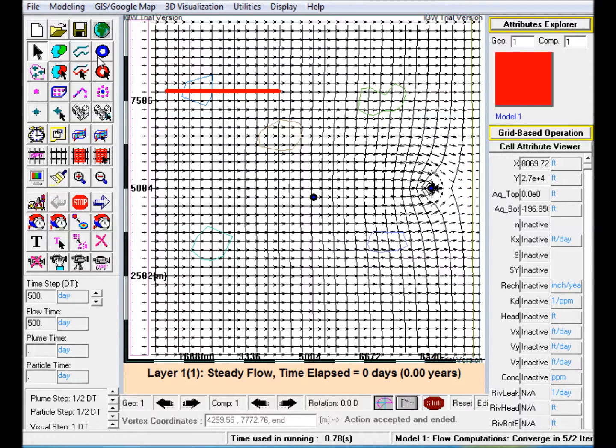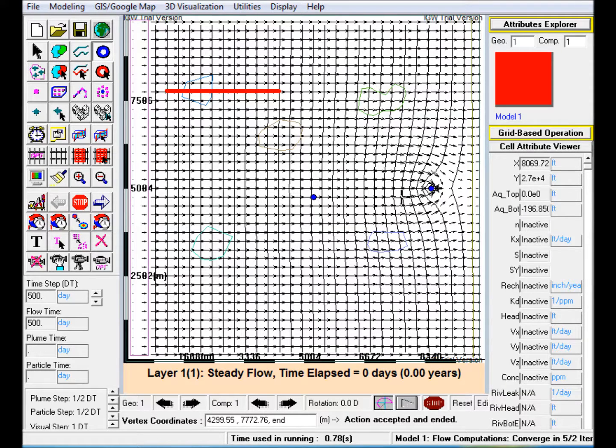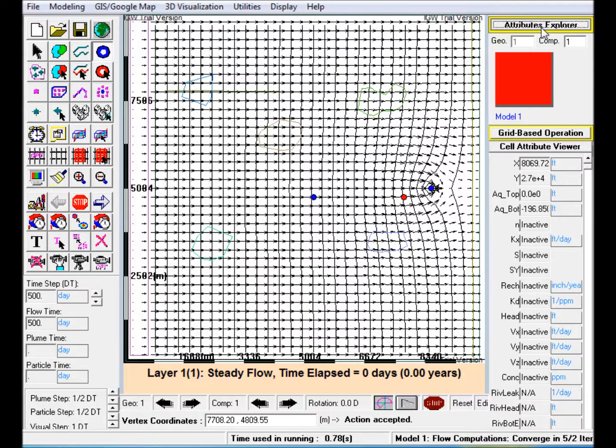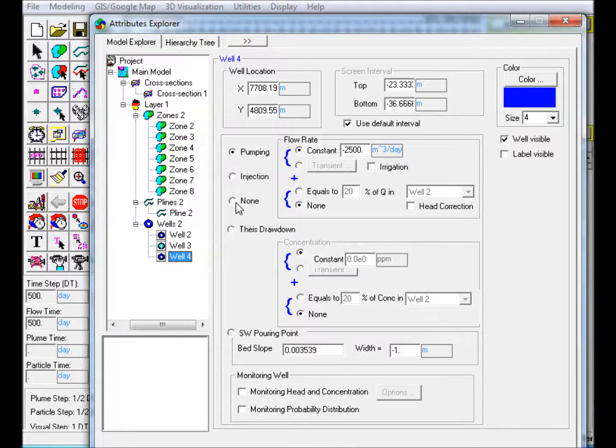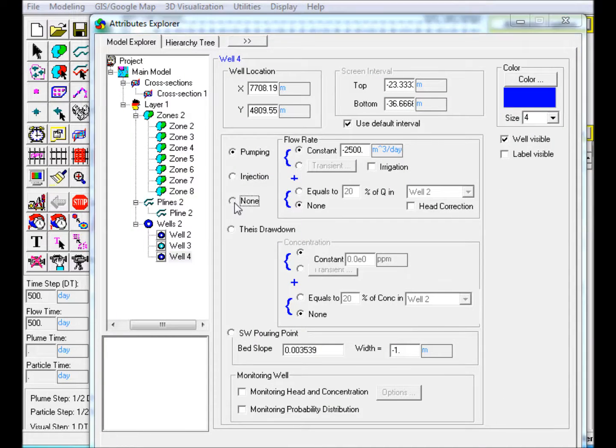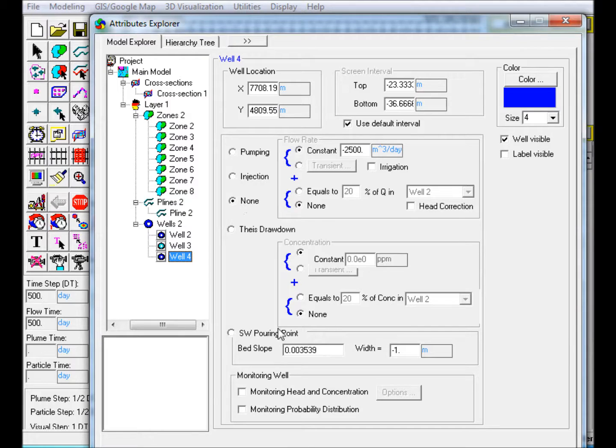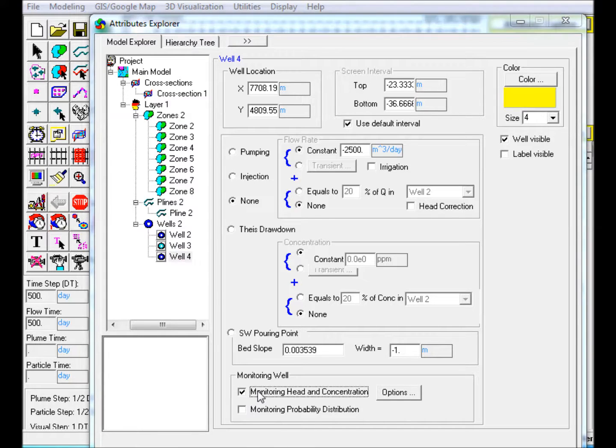Step 9: Create a monitoring well next to the pumping well. Edit in Attributes Explorer. Select None underneath the Pumping and Injection options. Underneath Monitoring Well, check the Monitoring Head and Concentration box.